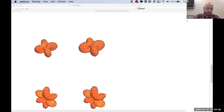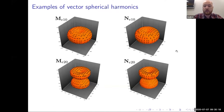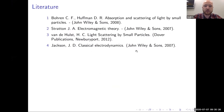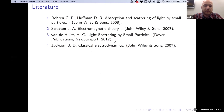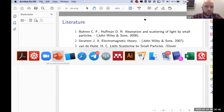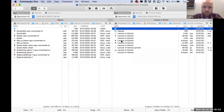Let me have a look in the chat — maybe there are some questions. Okay, let's go further. This was the last slide of the lecture from before, with some recommended literature about vector spherical harmonics. Let me start the next lecture — the second part, lecture number four.